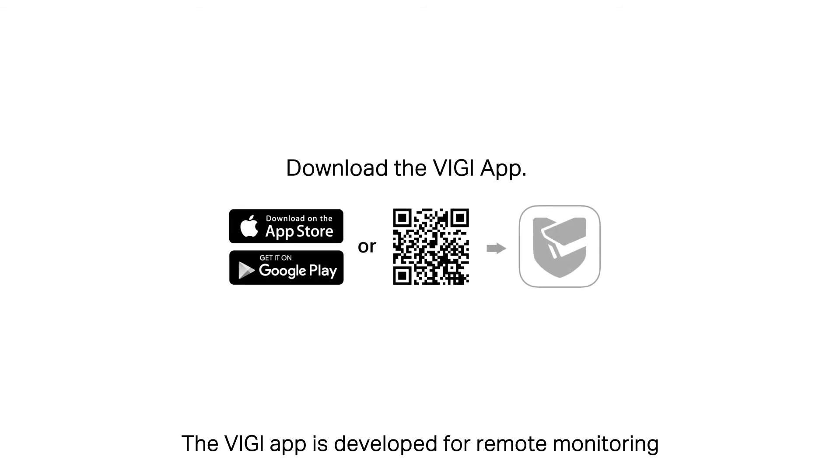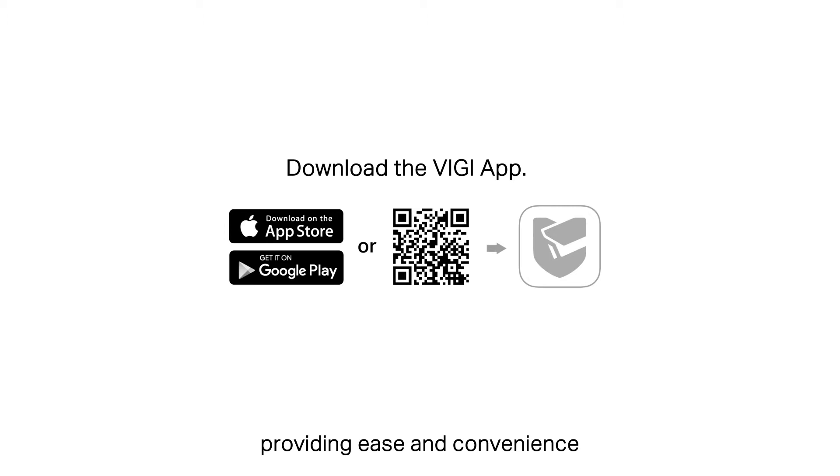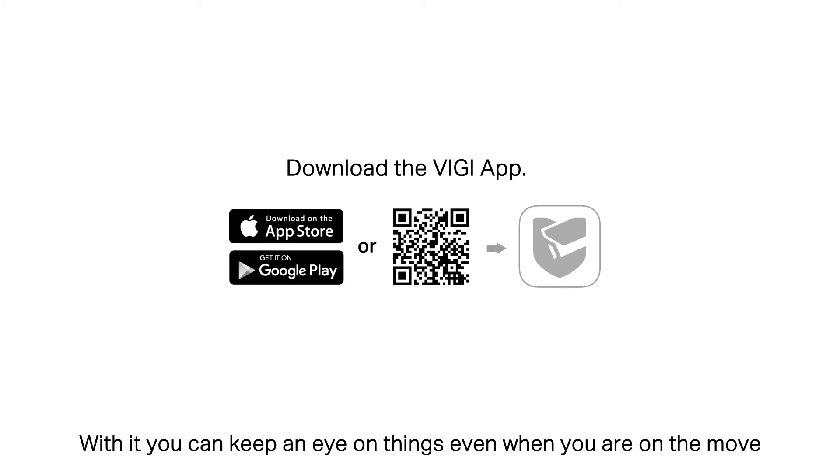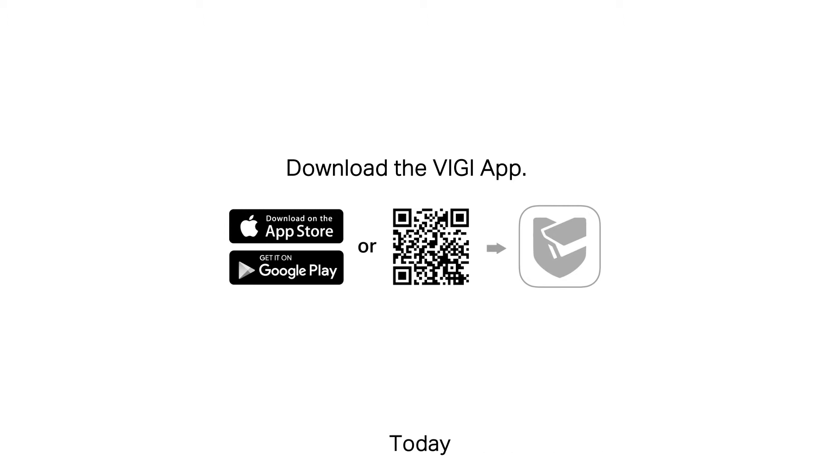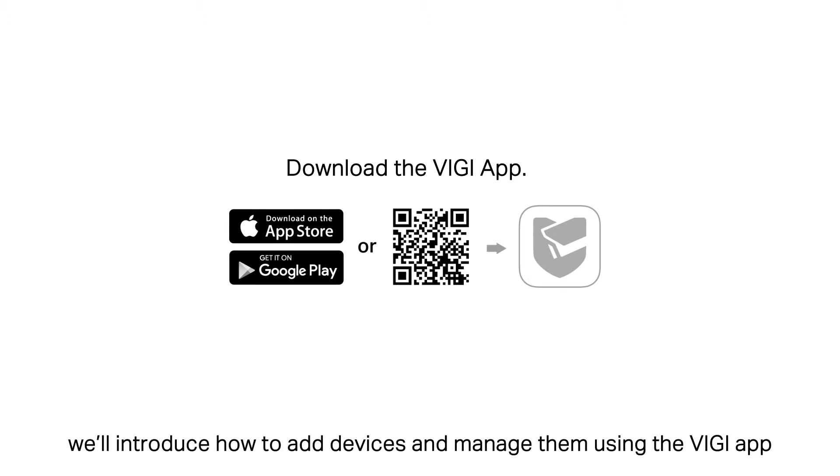The VIGI app is developed for remote monitoring, providing ease and convenience. With it, you can keep an eye on things even when you're on the move. Today, we'll introduce how to add devices and manage them using the VIGI app.